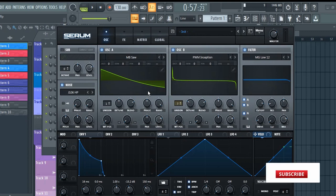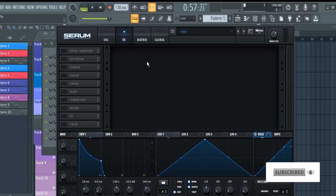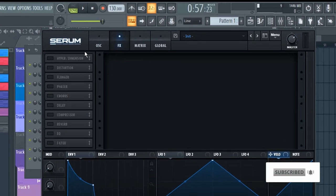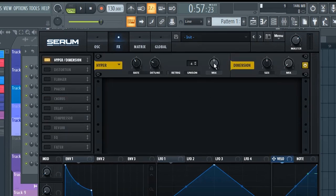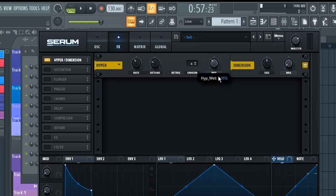Now next thing we're gonna have to do is go to the FX chain and add Hyper/Dimension. Set the mix level to 36 percent and leave other settings as it is.